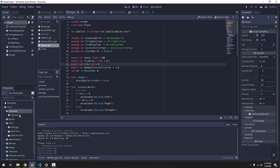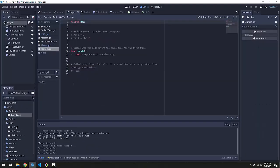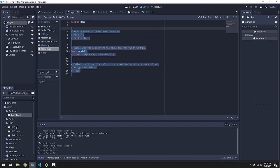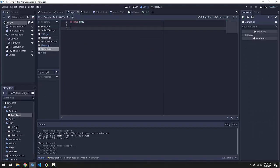Now if we open up our signals.gd script that we just created you'll see that it extends node and we are going to make this a singleton meaning it can be used anywhere in our game and you do that by autoloading this script.